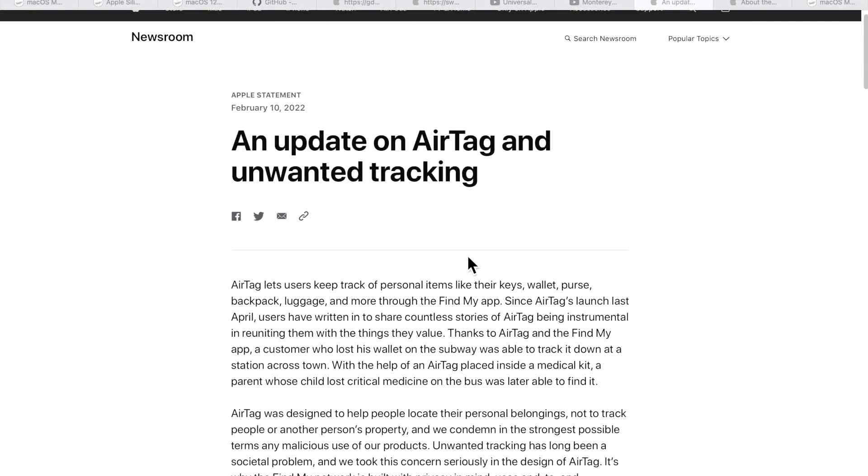I also wanted to mention that Apple released a statement today talking about an update on AirTag unwanted tracking. If that's important to you, I'll put a link in the description about that information that Apple released today.